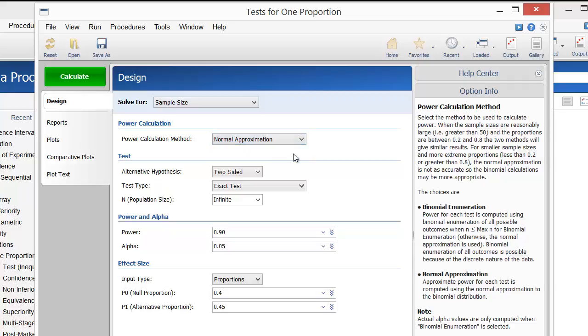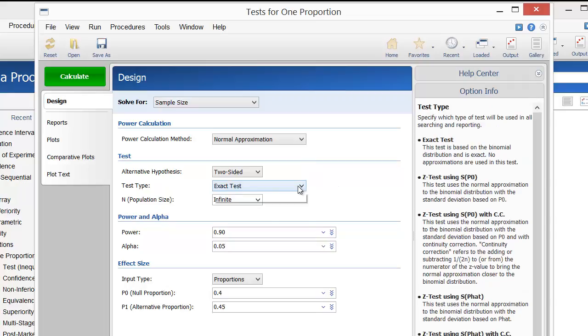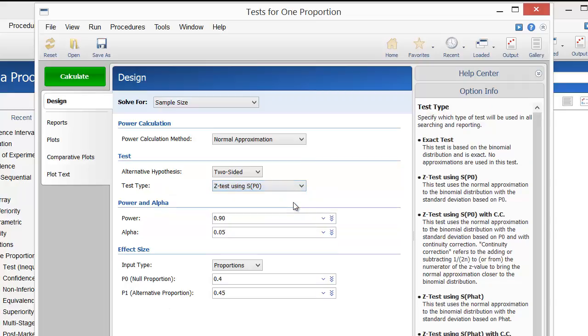We'll use the normal approximation method for this example. We want the sample size for a two-sided z-test with a standard deviation based on P0, 90% power, and an alpha level of 0.05.